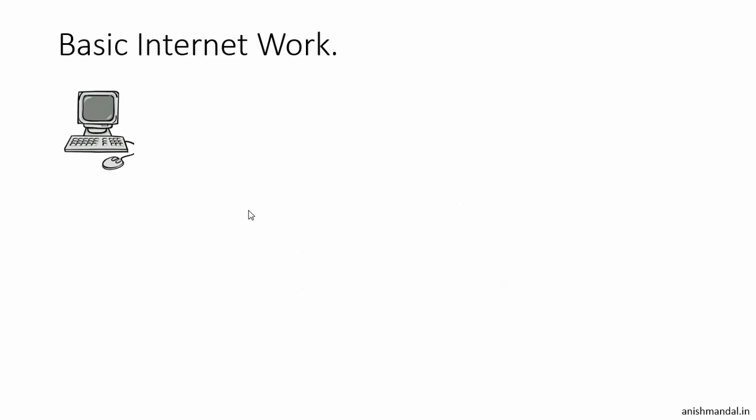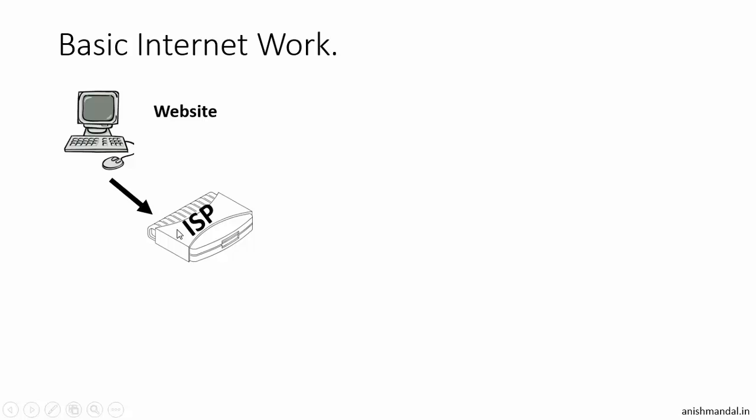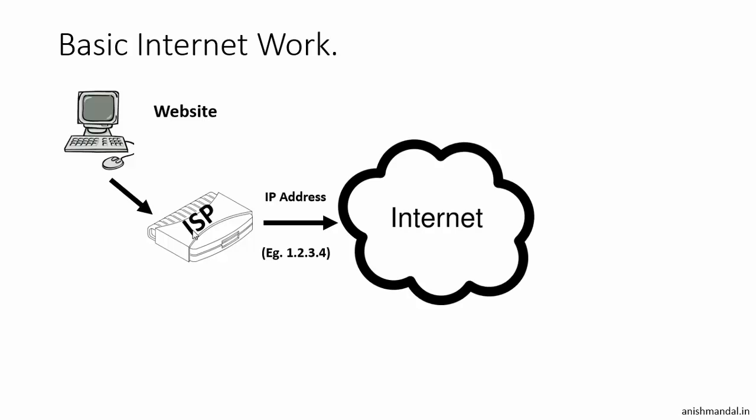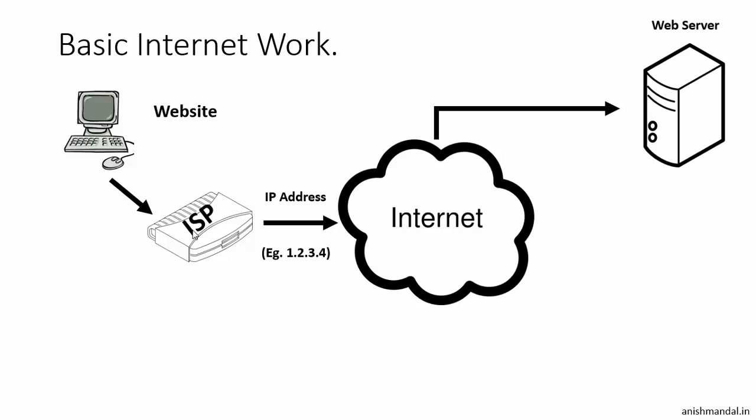Whenever we want to open a website from our system, it sends the request to our ISP, then our ISP provides us the public IP and that public IP connects to the internet and sends the request to a web server, where the web server can log our IP address and provide the web pages.